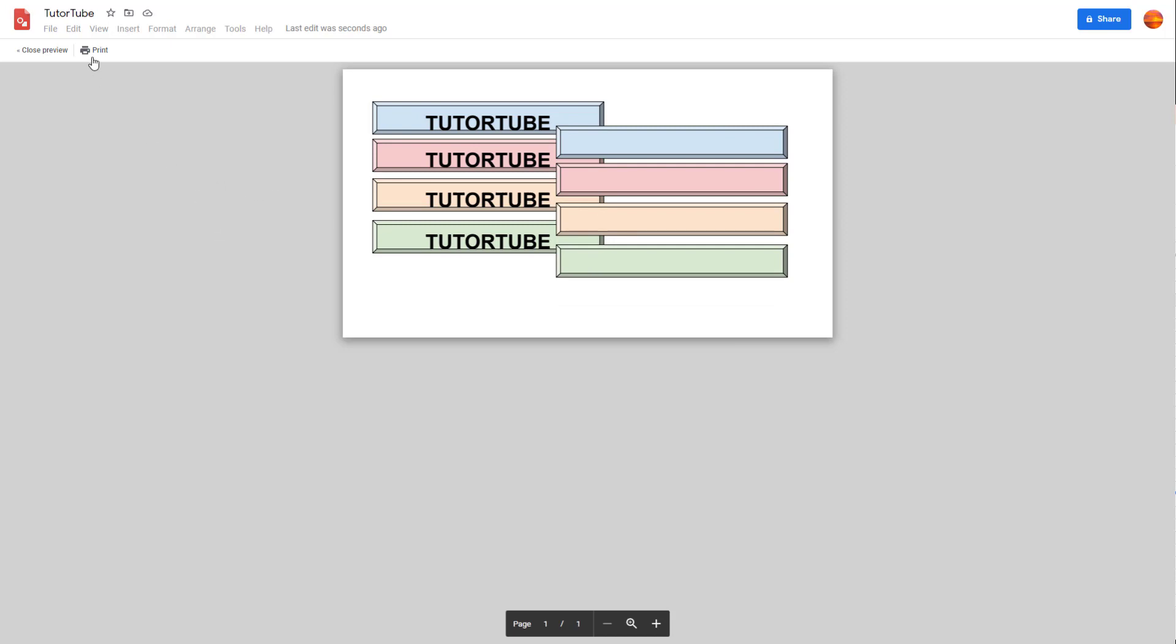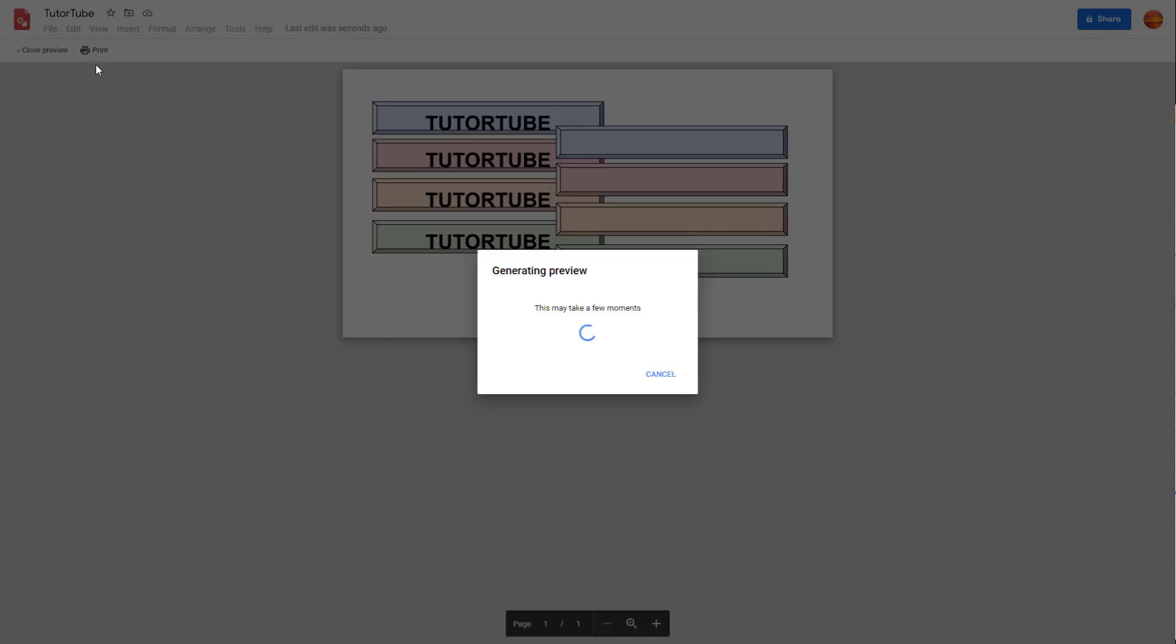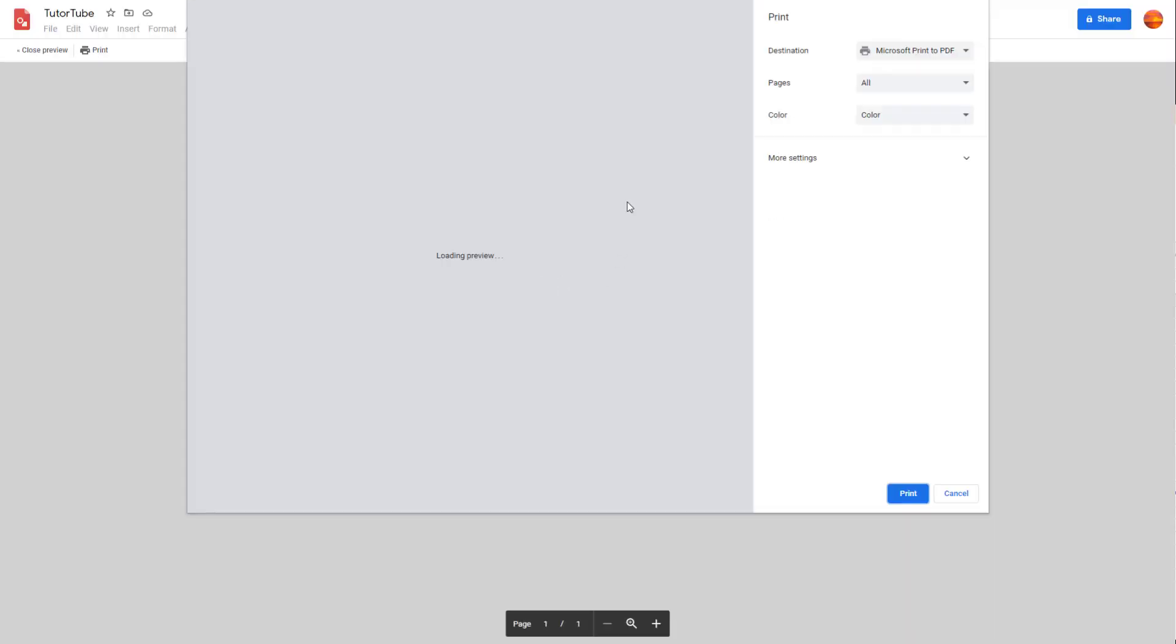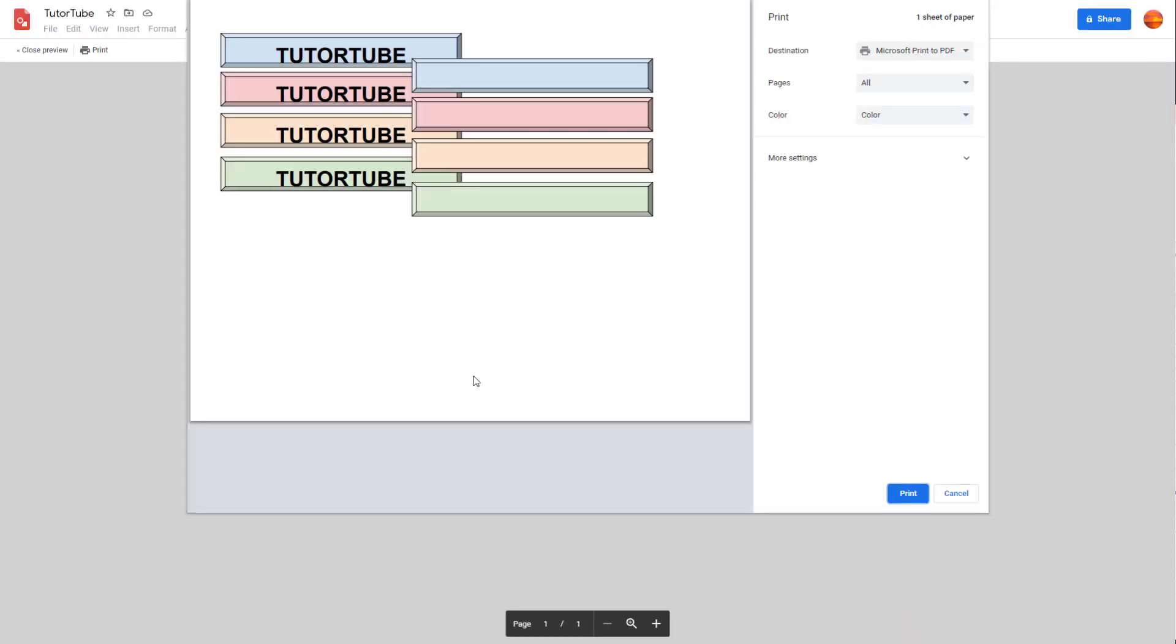Once you're ready, you can click on Print right here and it generates the preview over here as you can see.